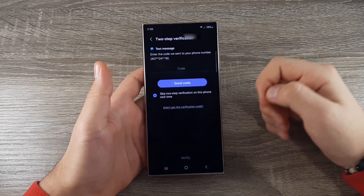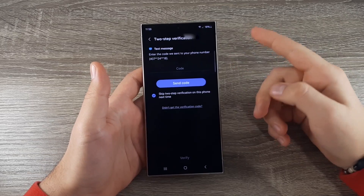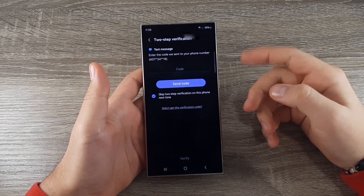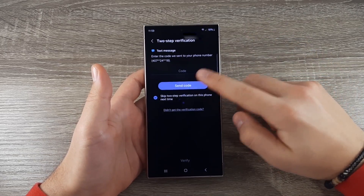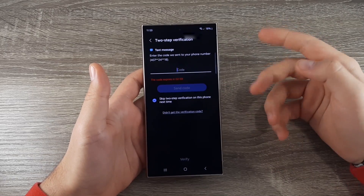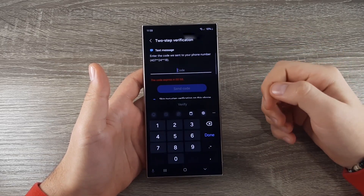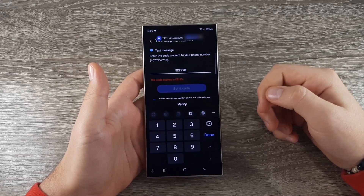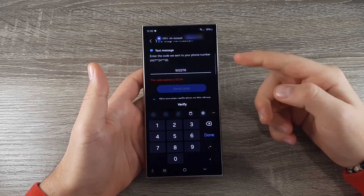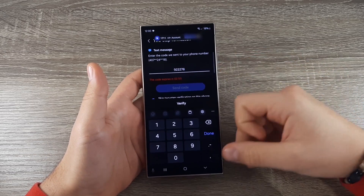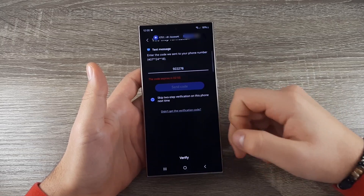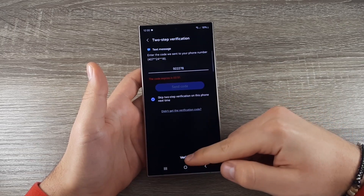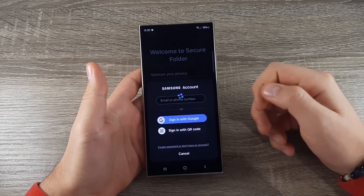If you have two-step verification enabled, click on Send Code and wait for the message. Your code will be filled in automatically and then you click on Verify.